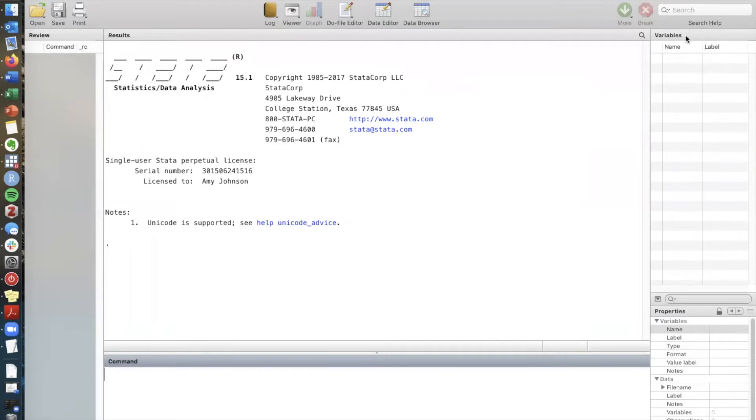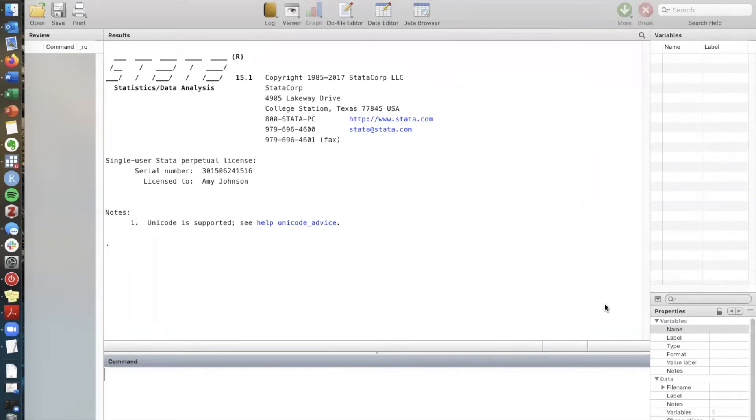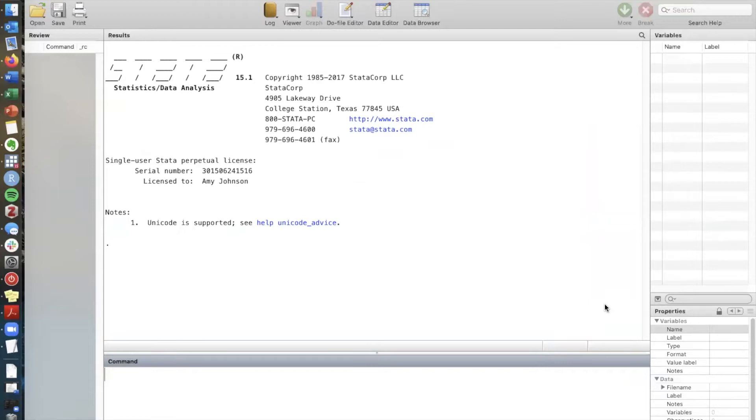Here on the right we'll see a list of variables. Here this is information about our dataset but the most important part of Stata is something called the do file editor and if you've worked with other statistical software in the past or if you've done any sort of coding you know the importance of having reproducible code and in Stata reproducible code documents are called do files and we open one by clicking on the do file editor.